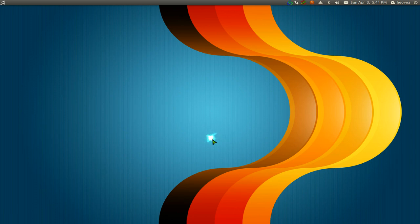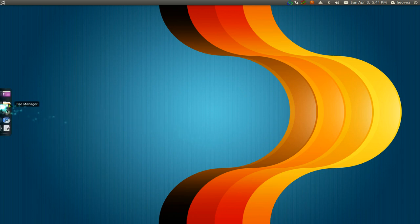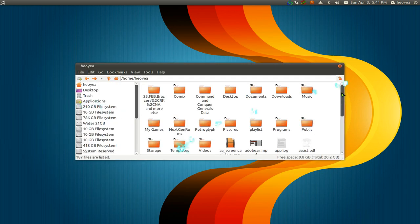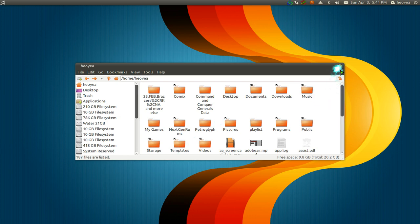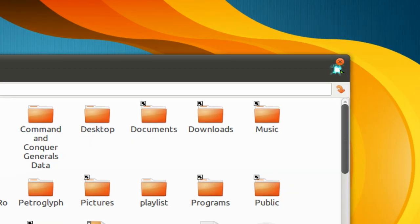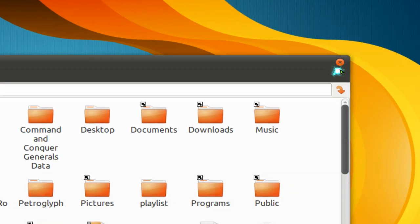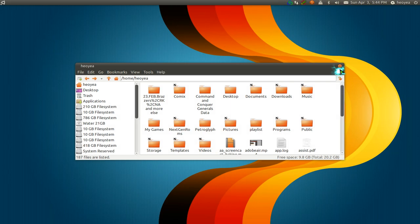Alright, I'm going to answer another viewer question. The question this time is on my button layout because they were wondering why I only have one button on my windows. You can see that I only have this close button here. I don't have any of the other crap.